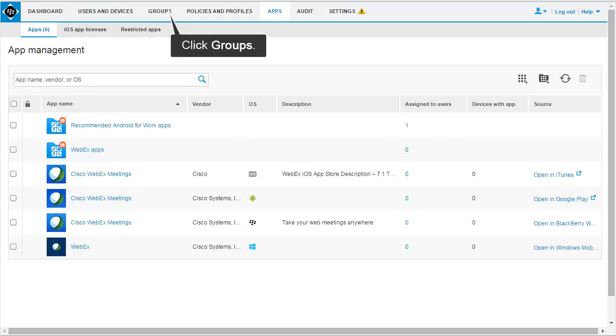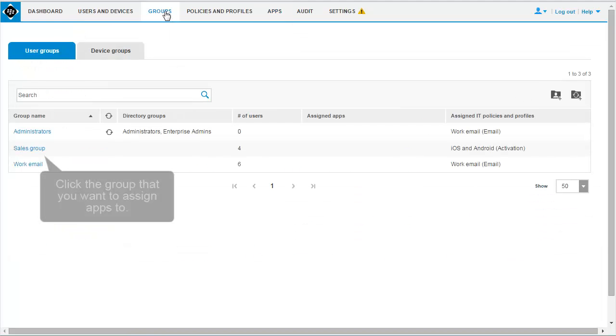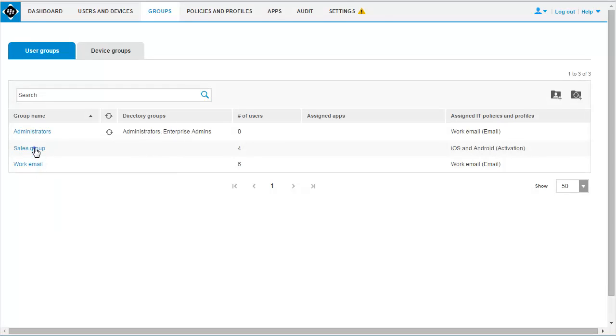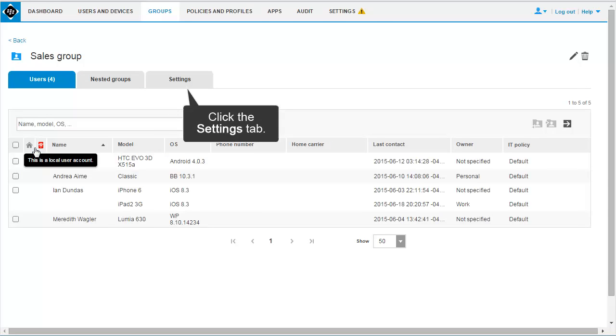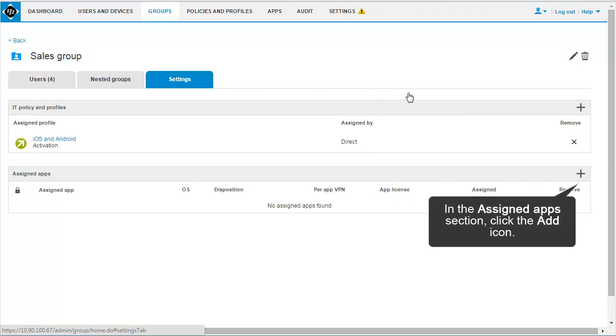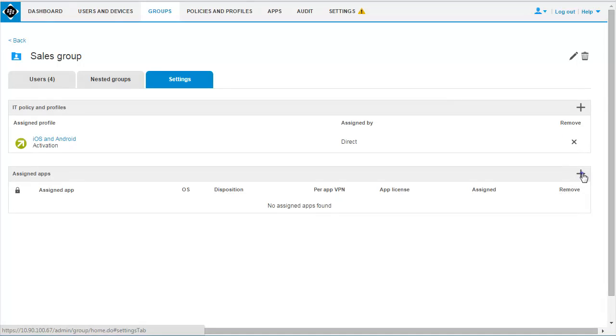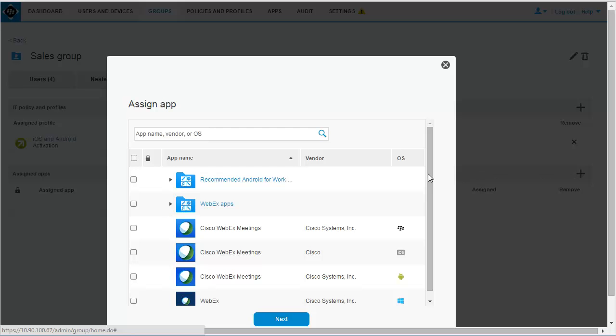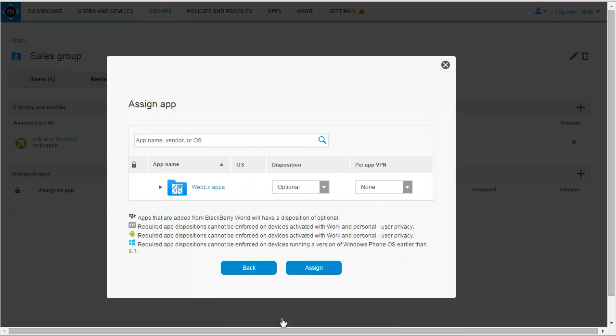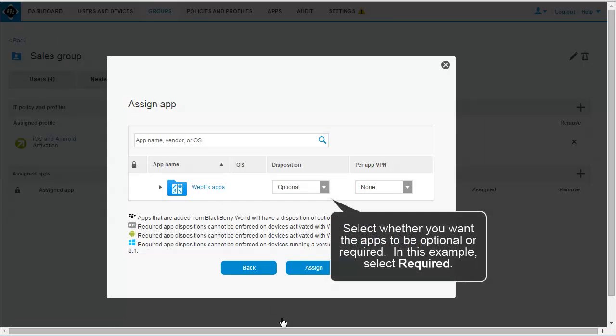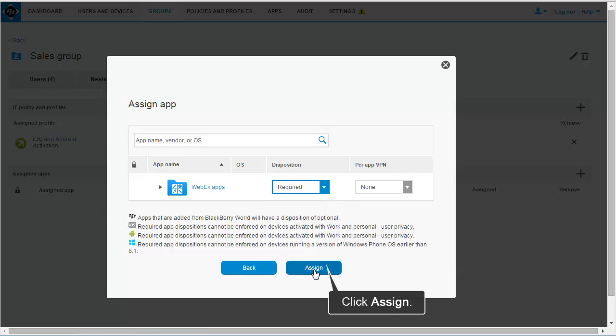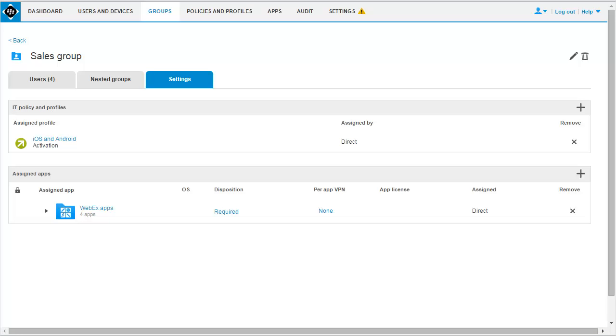Click Groups. Click the group that you want to assign the apps to. Click the Settings tab. In the Assigned Apps section, click the Add icon. Select the WebEx Apps app group. Click Next. Select whether you want the apps to be optional or required. In this example, select Required. Click Assign. This completes the task of managing apps on devices.